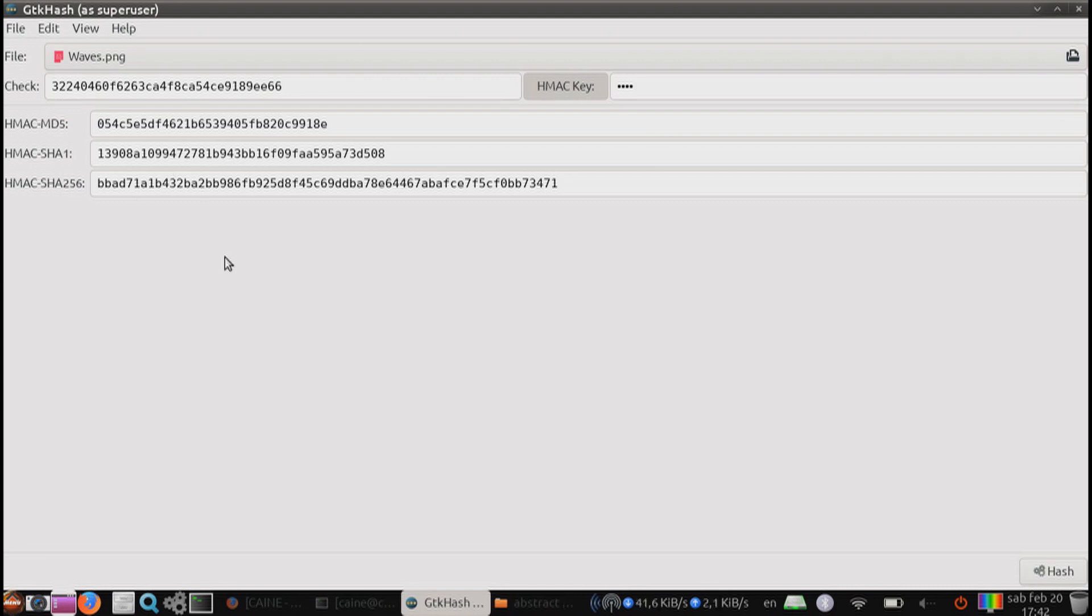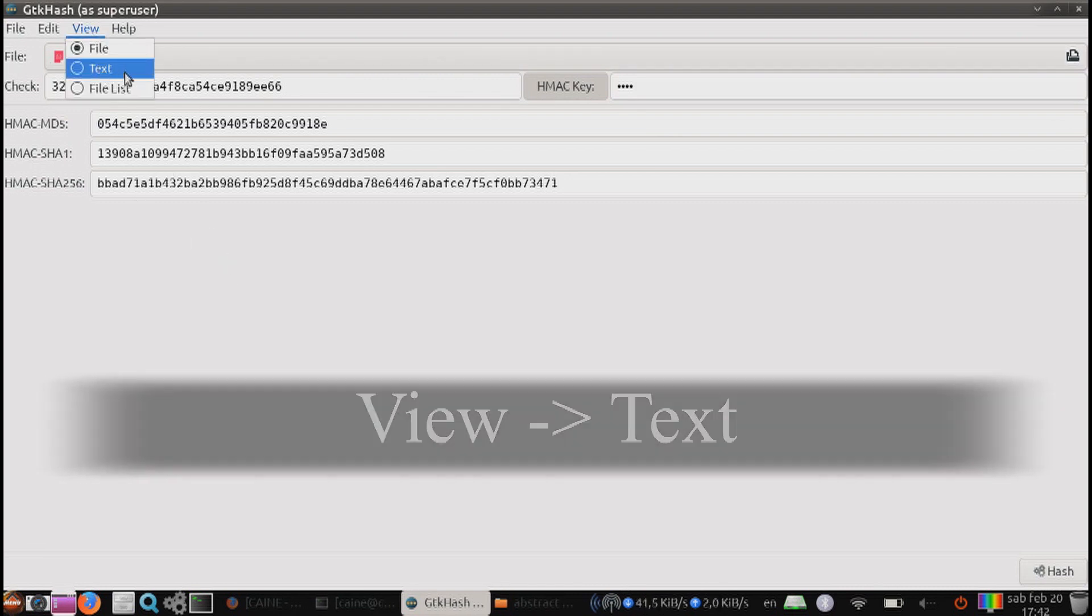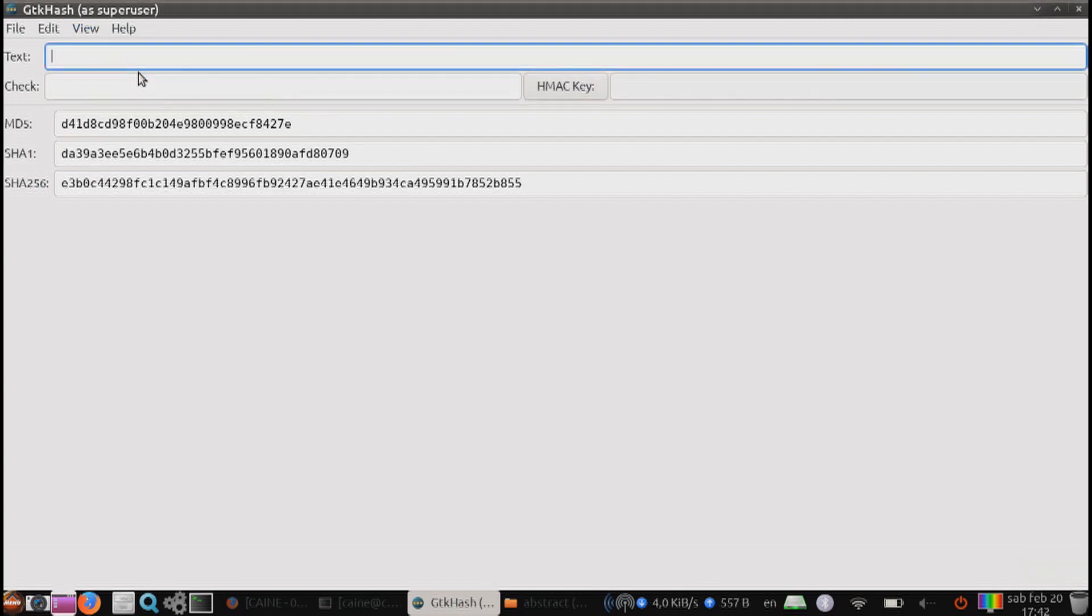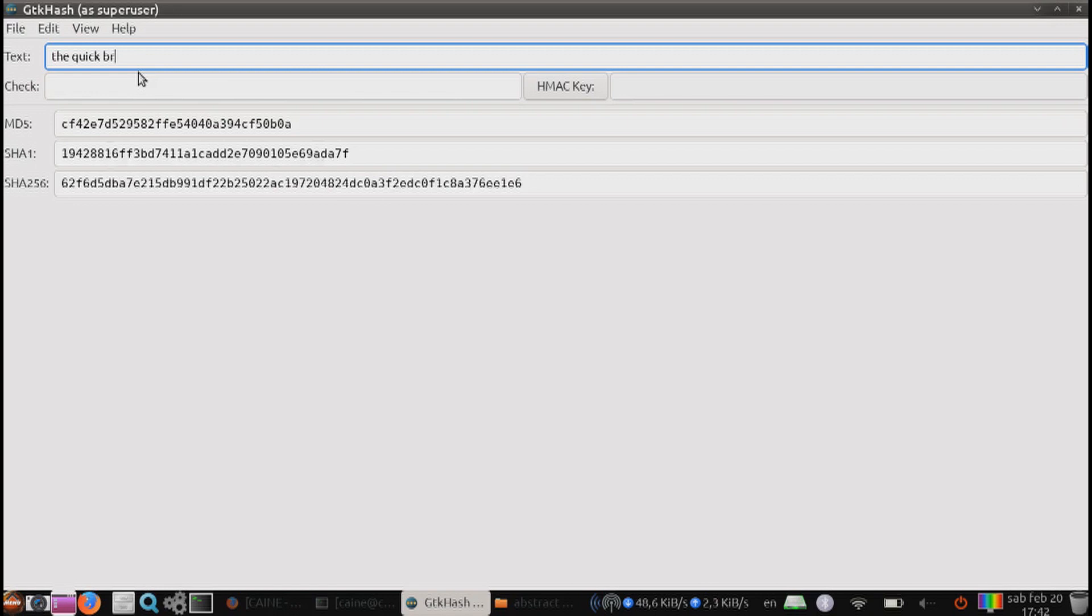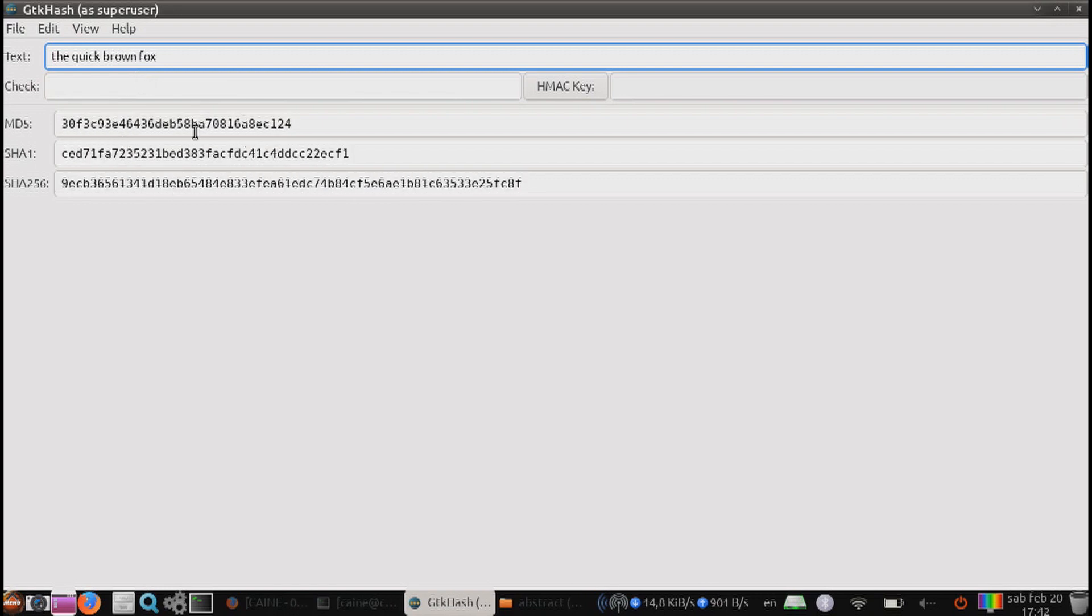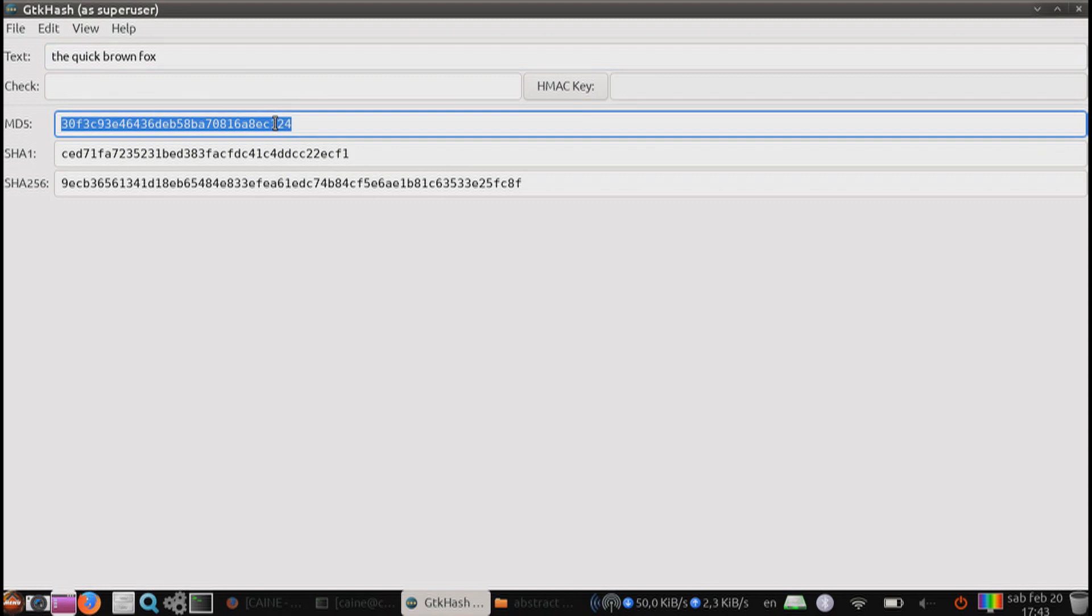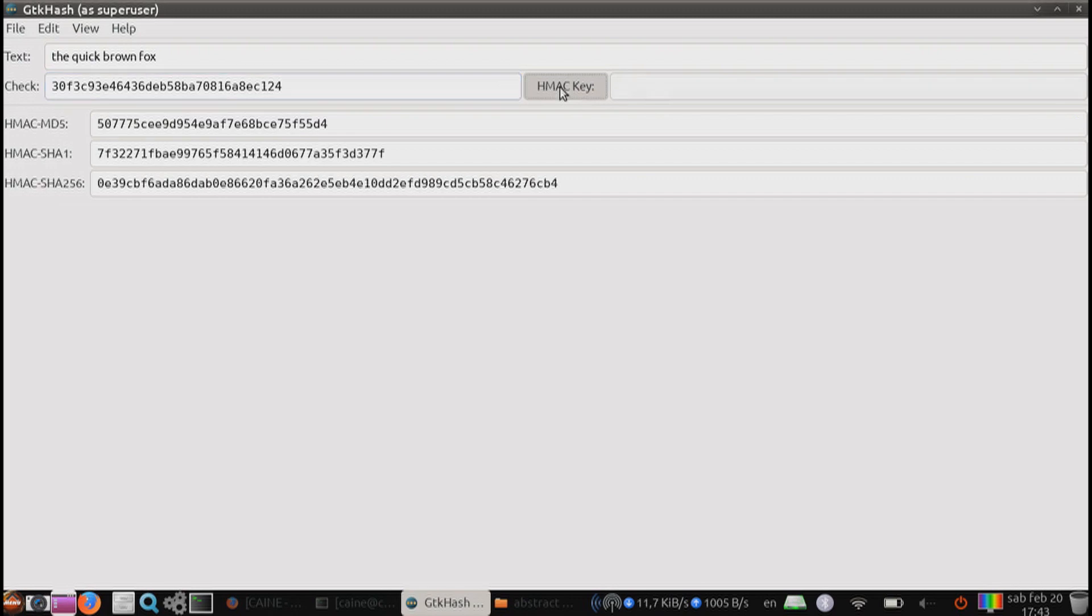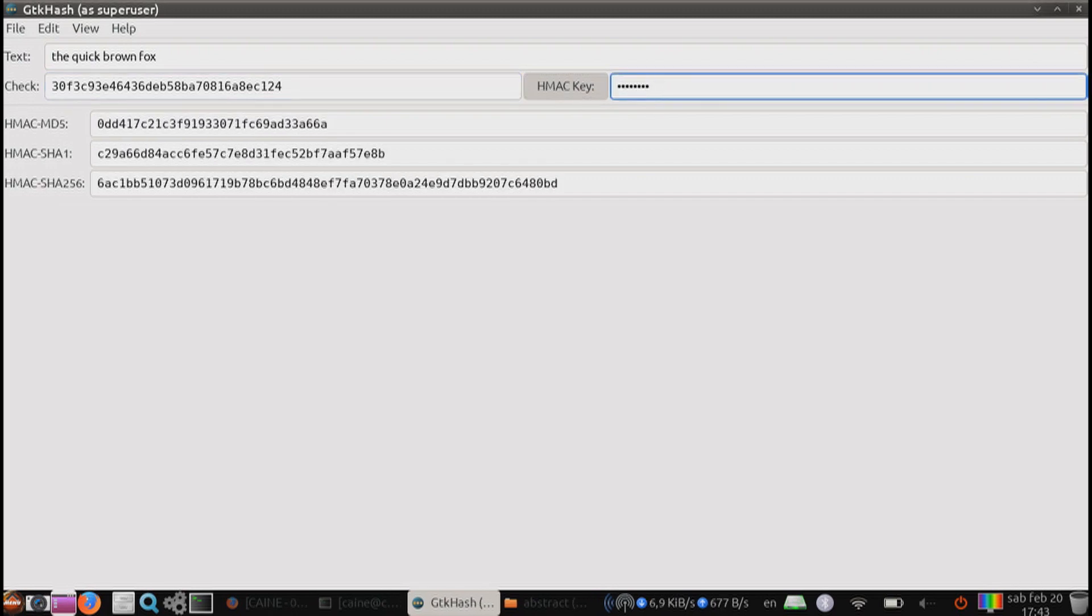Next on the view menu, you have the text. Let's go ahead and select that. Here, you can basically just type in text in real time. And the hashes will appear in real time. Same thing applies for the checksum and the HMAC key. If you have a checksum of the phrase that you know, you can put it in here. It'll let you know it matches. And same with the HMAC key. If you have a key that you want to use, it will hash it with the key.